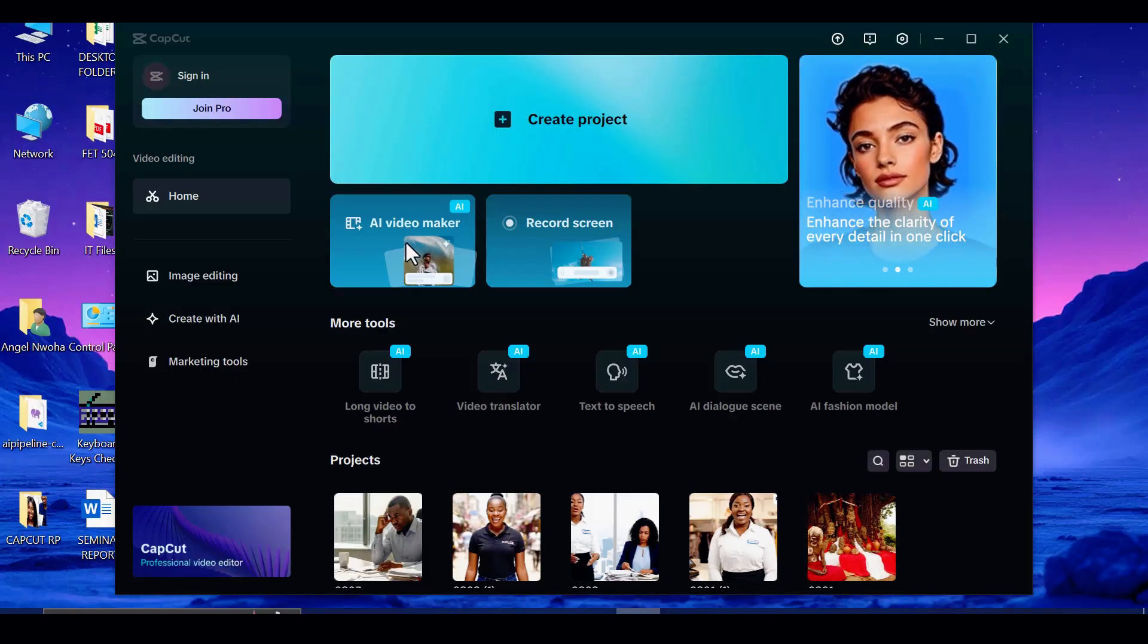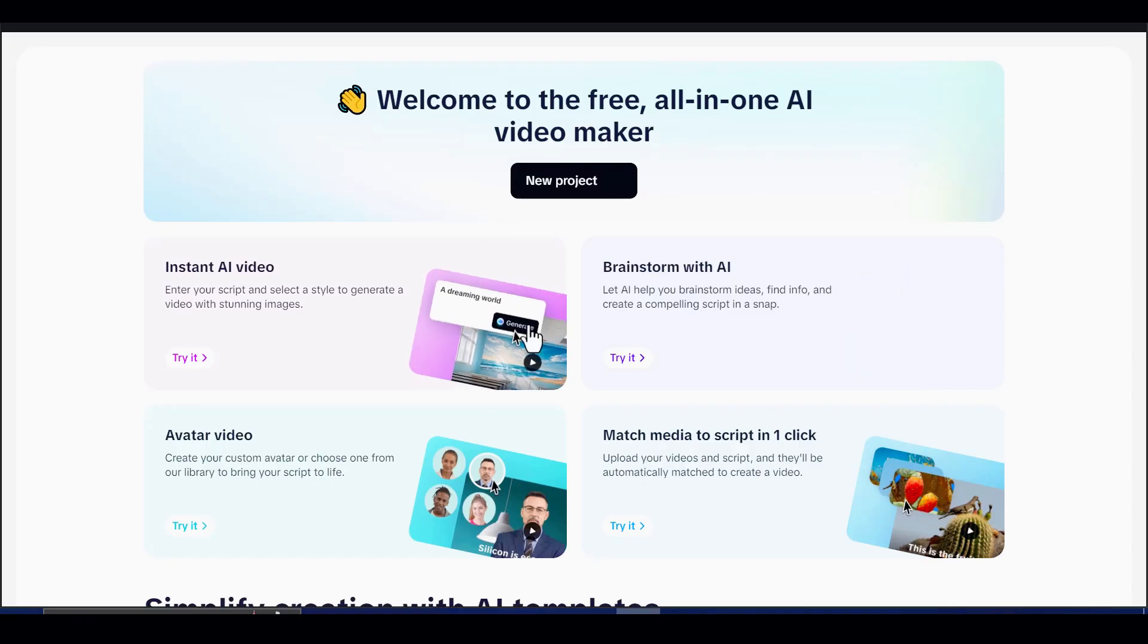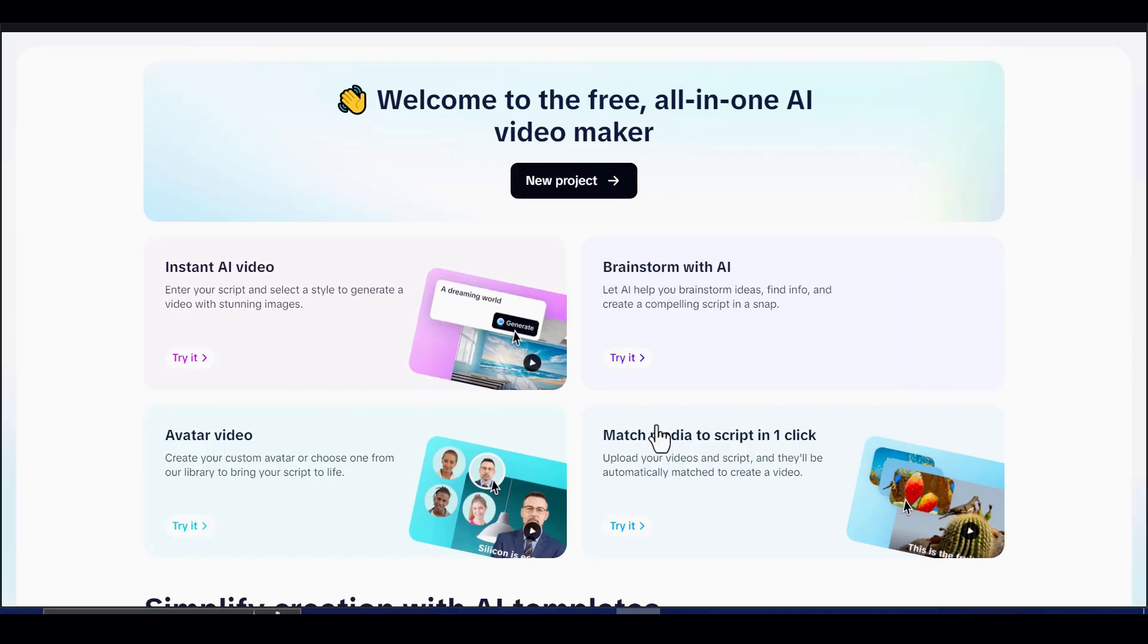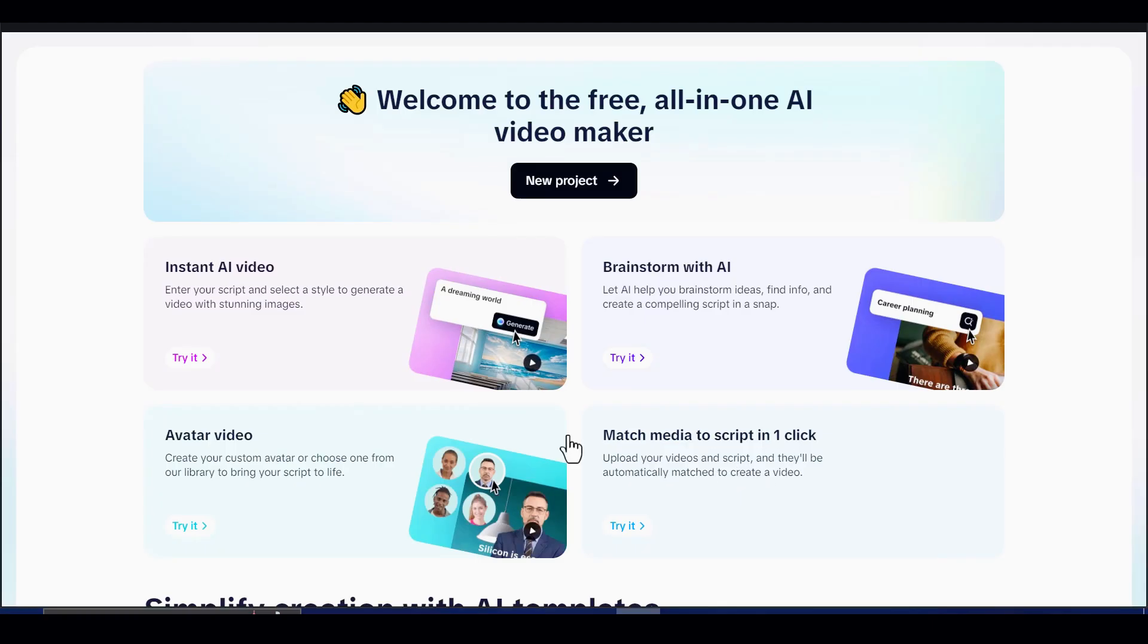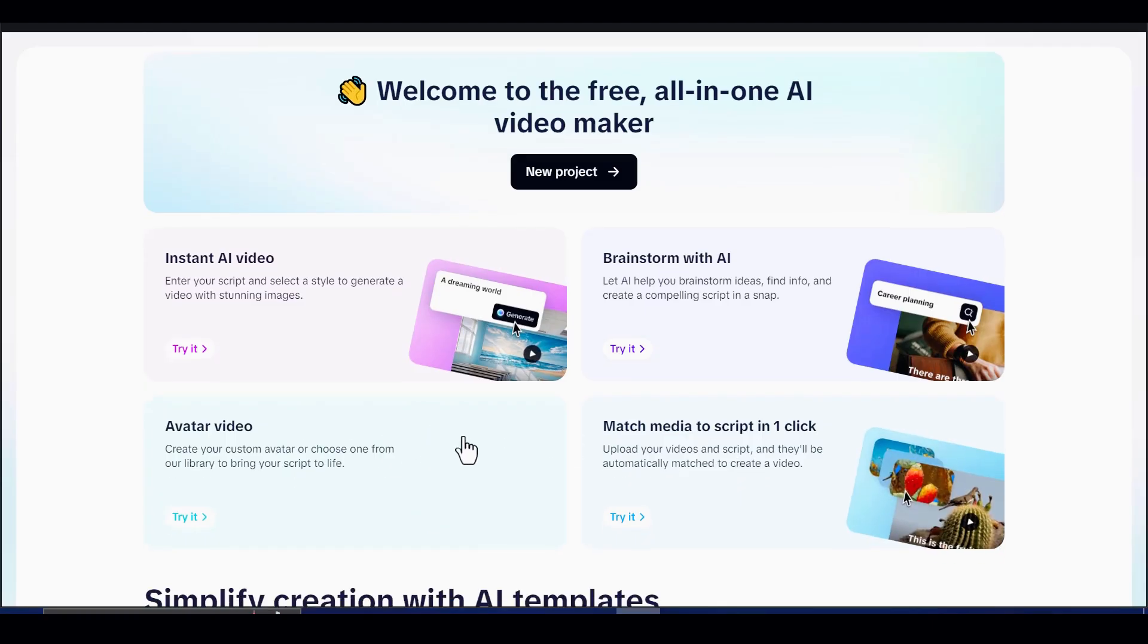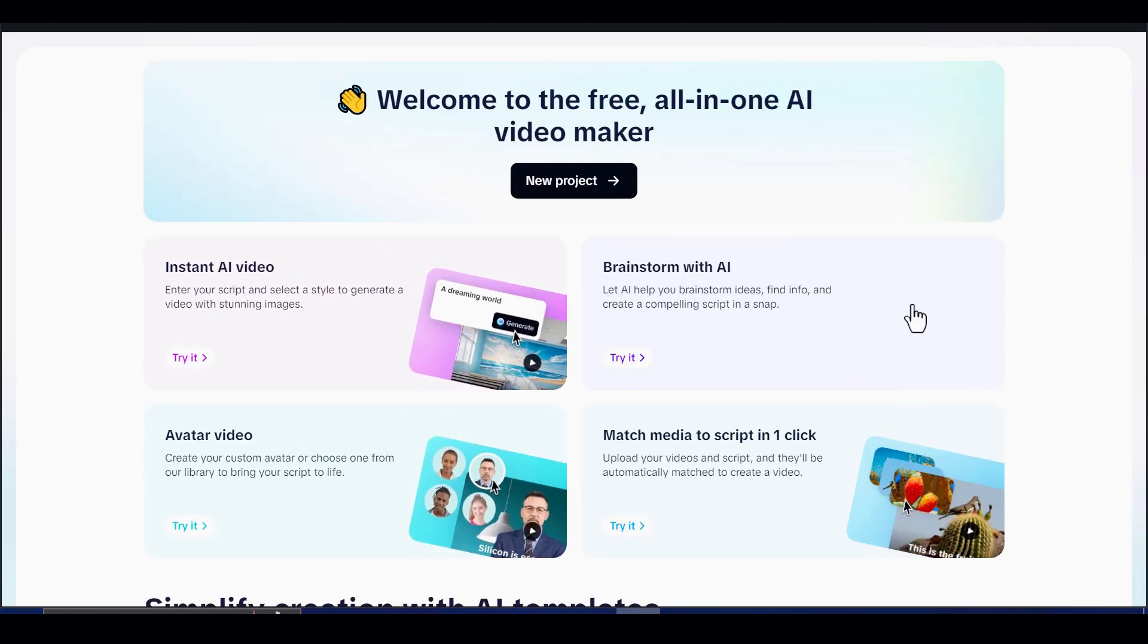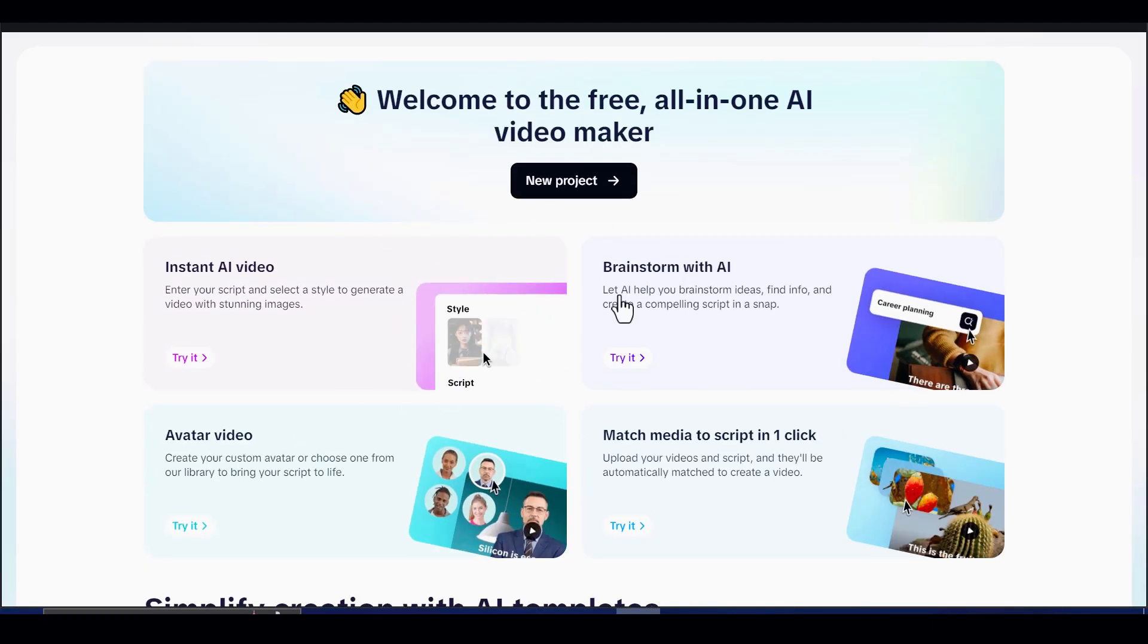This single tool can handle almost everything for you. It helps you brainstorm ideas, generate avatars, match visuals to your script, and most importantly, create complete AI videos instantly.